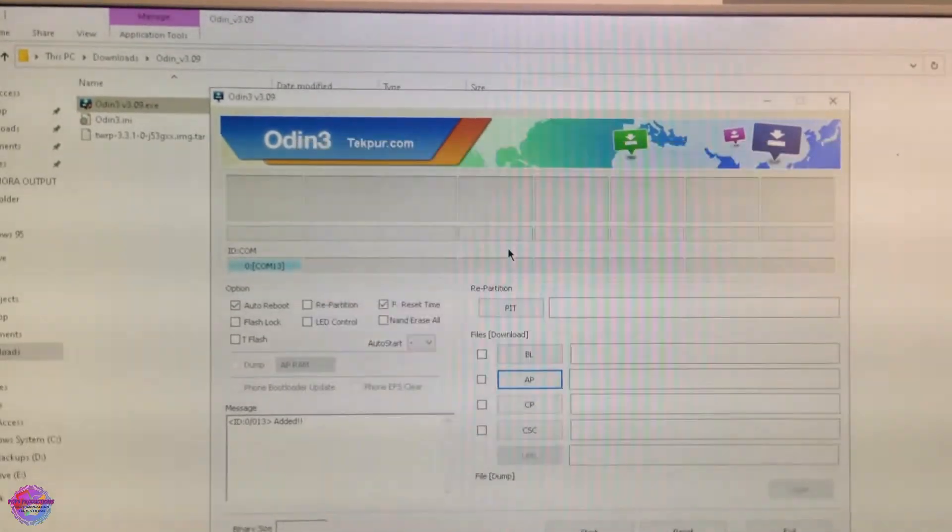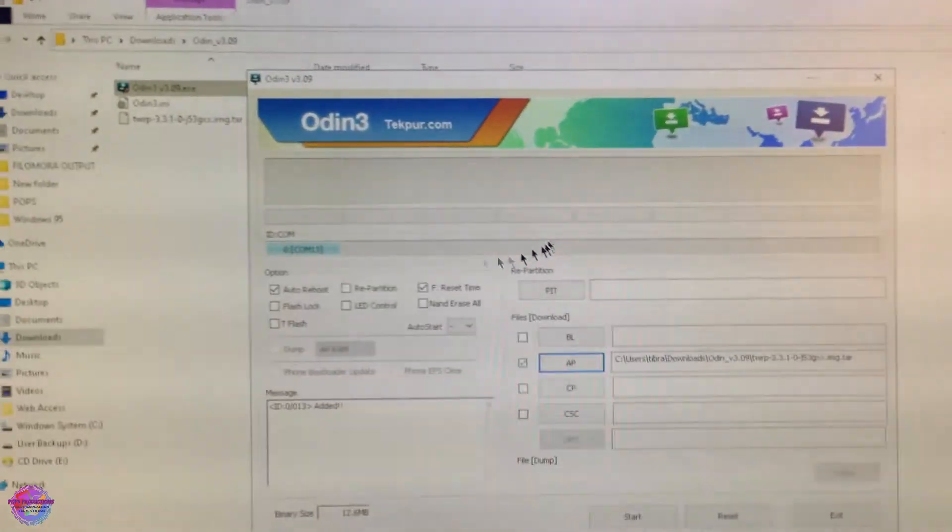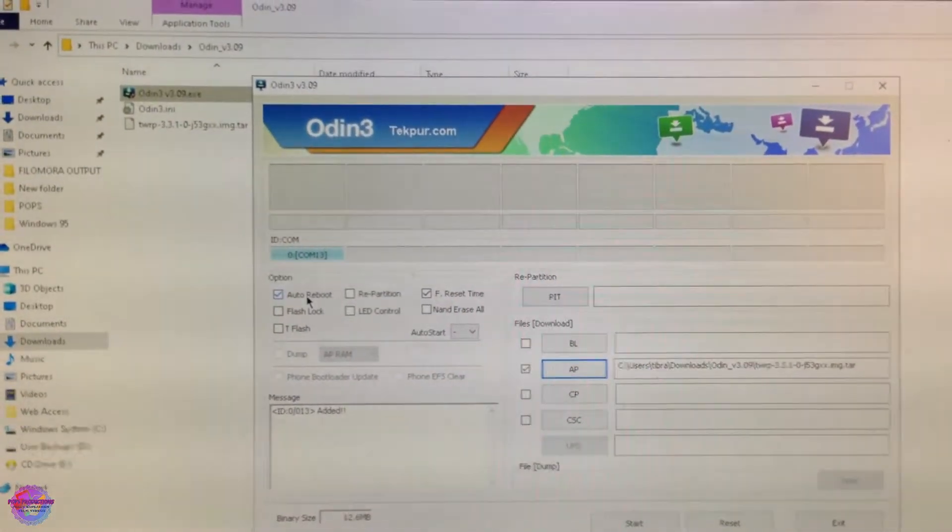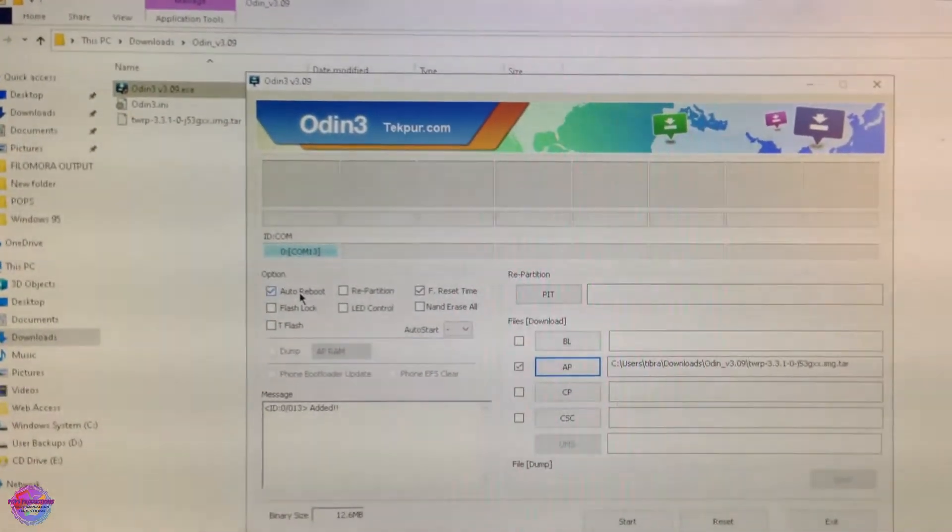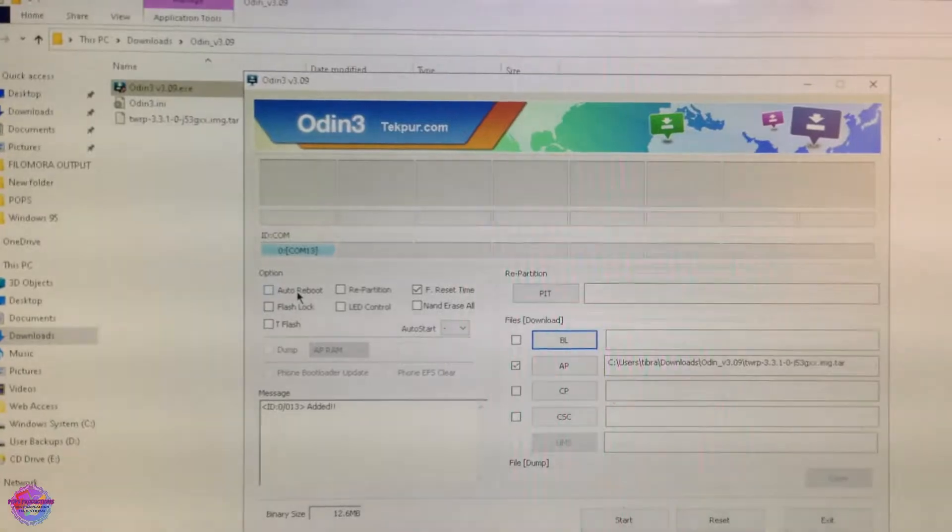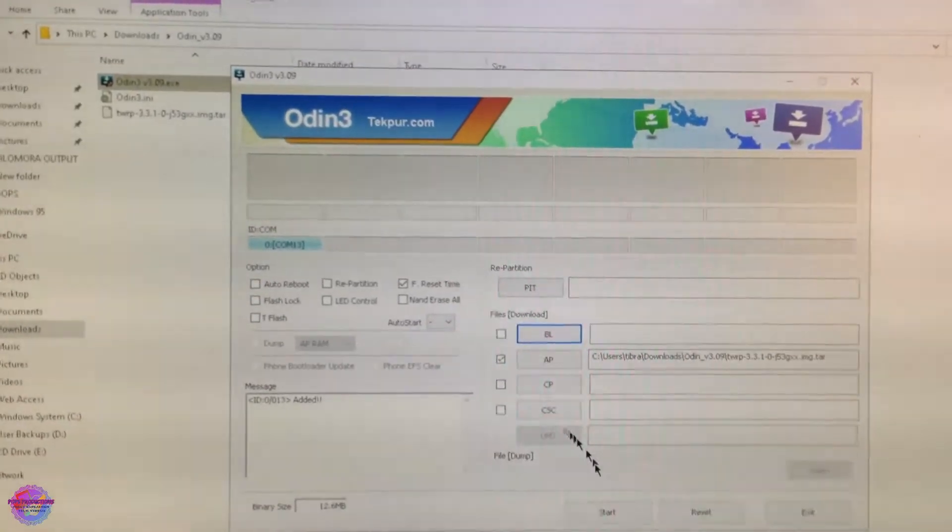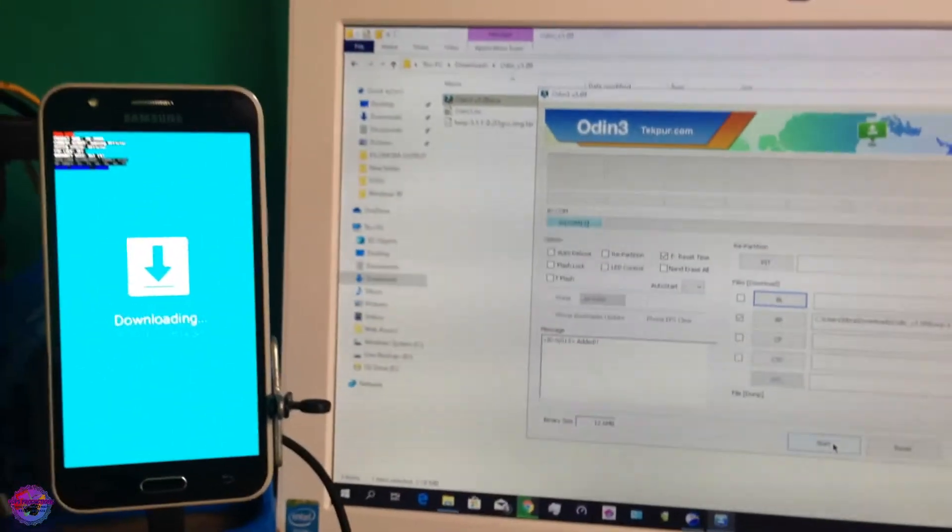Here's my file, I'm going to make my selection and uncheck Auto Reboot. It's very important that we do that as well. So now we're going to click on Start.